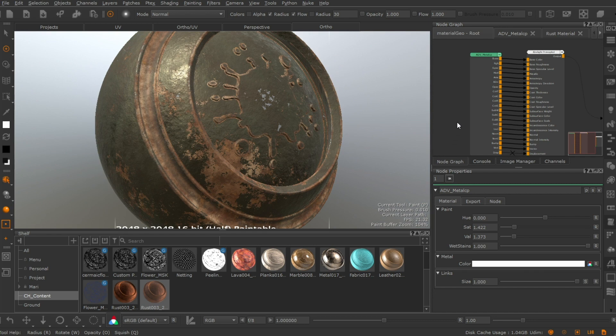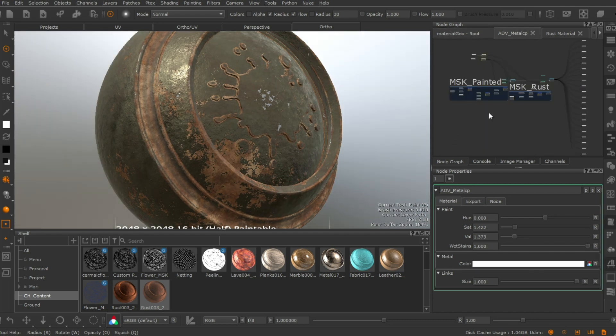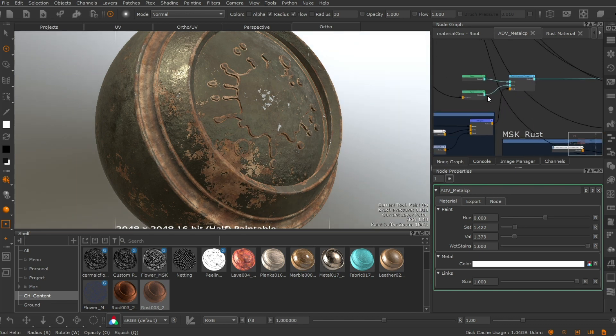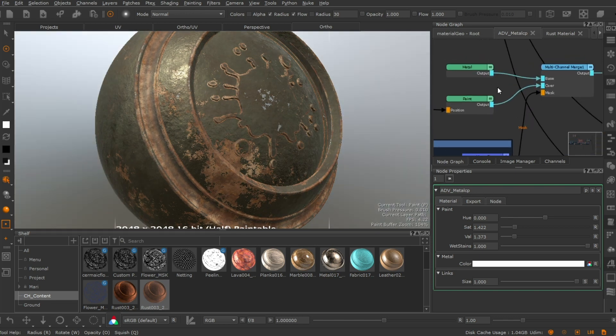Custom material shaders allow artists to adjust the look of any one material layer, node, or group while using a lightweight shader to improve performance.